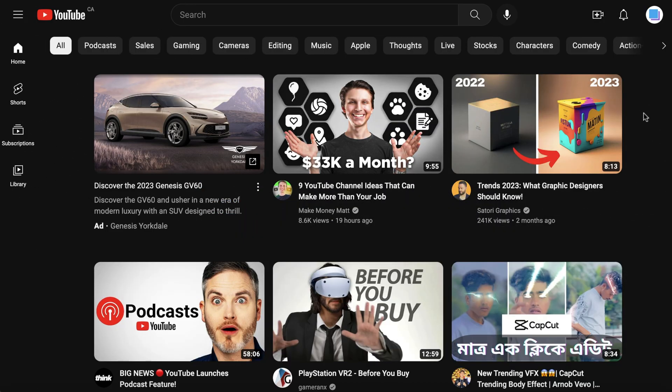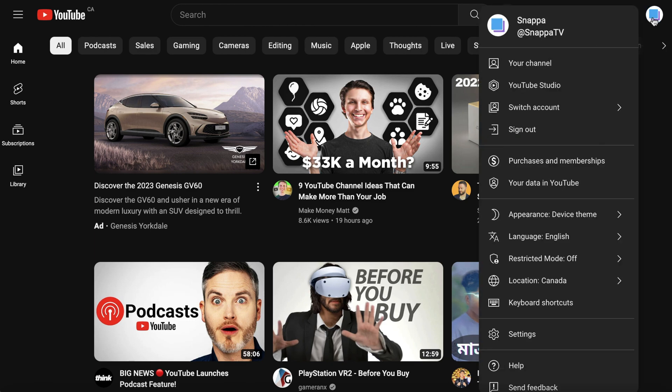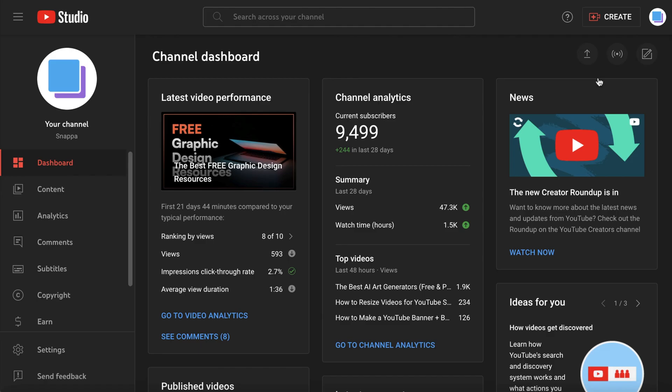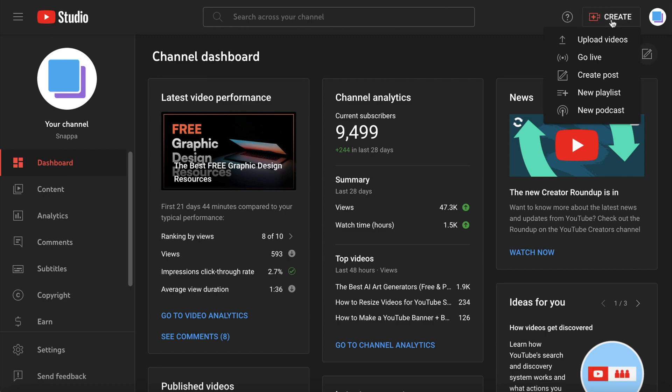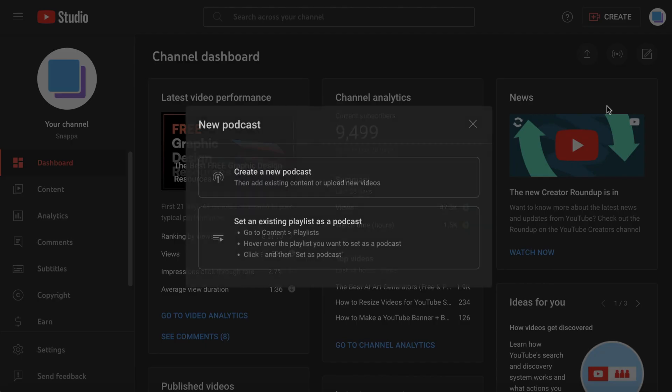To create a podcast on YouTube, you first need to go into YouTube Studio, then click Create in the top right corner, and select New Podcast.